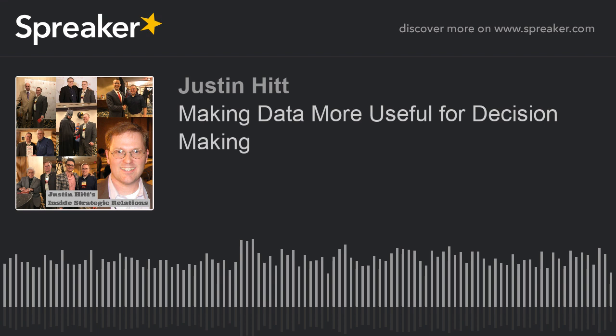Let's talk about using data for accurate decision-making. This is Justin Hitt with Inside Strategic Relations.